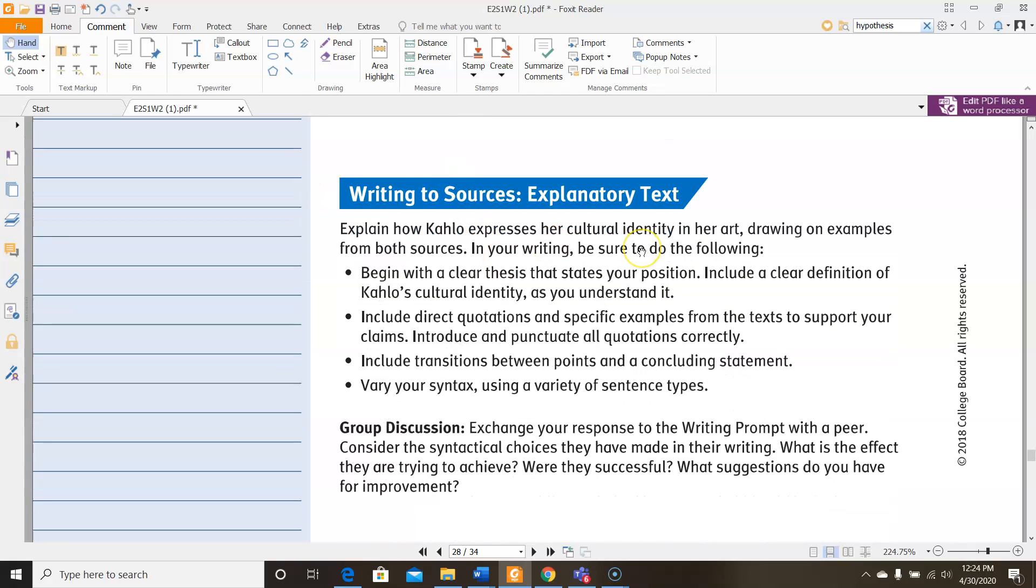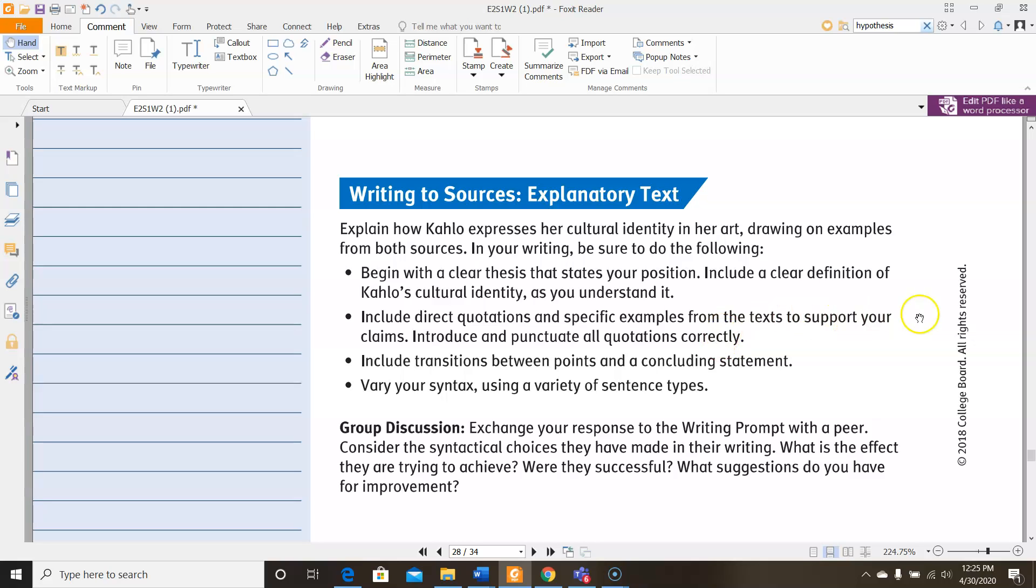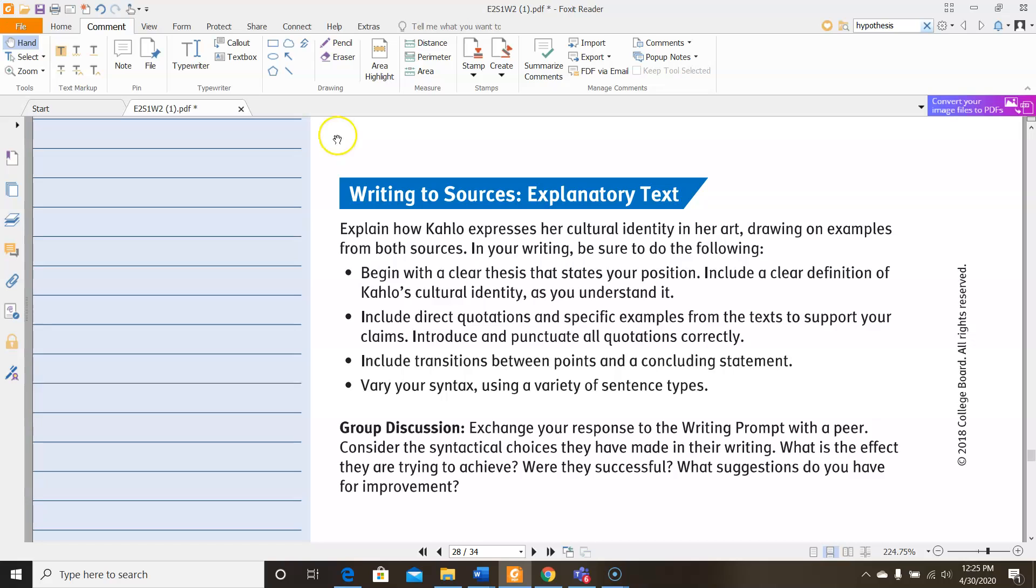For writing the source's explanatory text, what you're supposed to do is explain how Kahlo expresses her cultural identity in her art, drawing on examples from both sources. So in your writing, be sure that you do the following. Begin with a clear thesis that states your position. Include a clear definition of Kahlo's cultural identity as you understand it. Include direct quotations and specific examples from the text to support your claims and introduce and punctuate all quotations correctly. Include transitions between points and a concluding statement. And vary your syntax using a variety of sentence types. Now this only has to be an extended paragraph. It doesn't have to be a whole essay, but you do have to make sure you hit all four of these points.